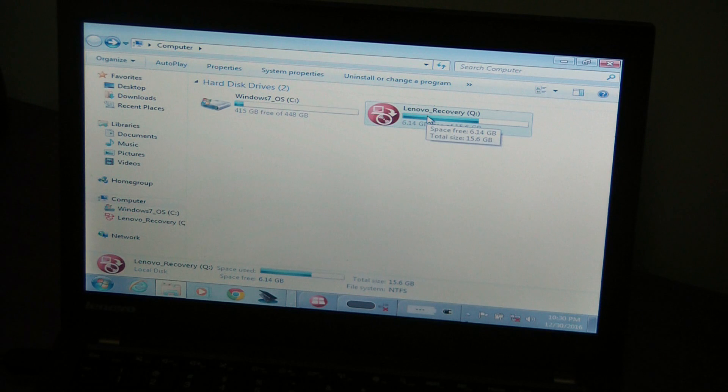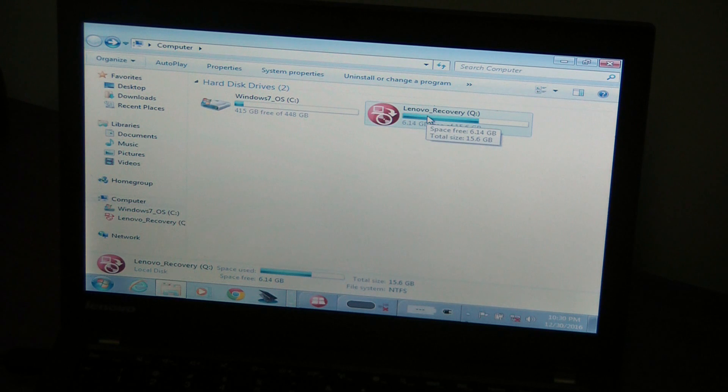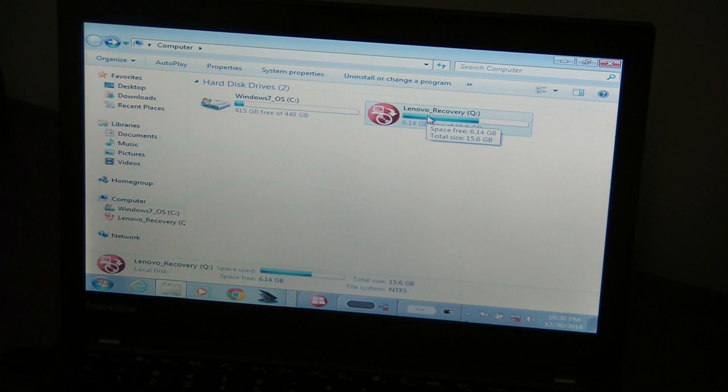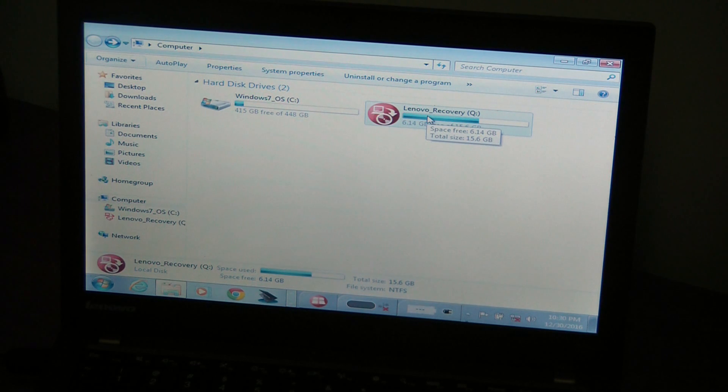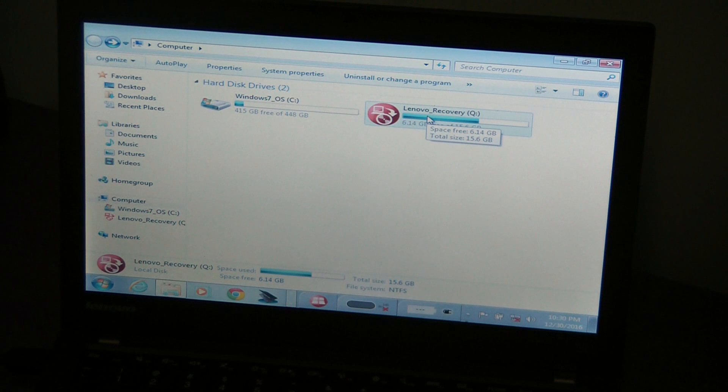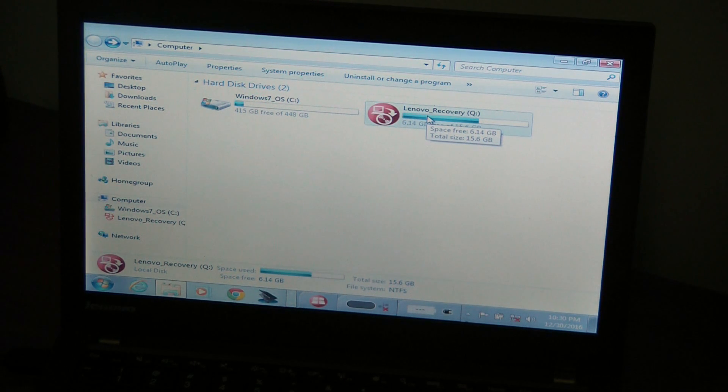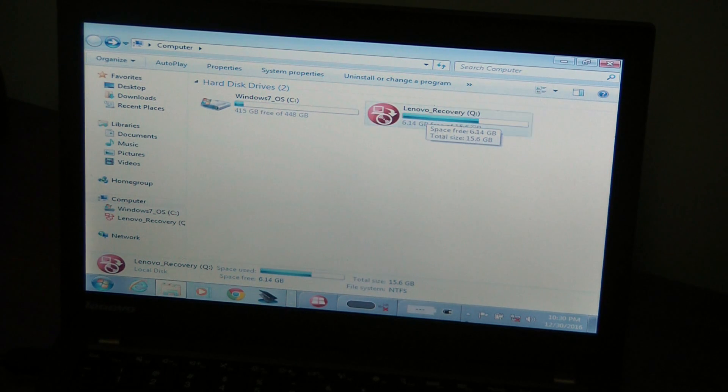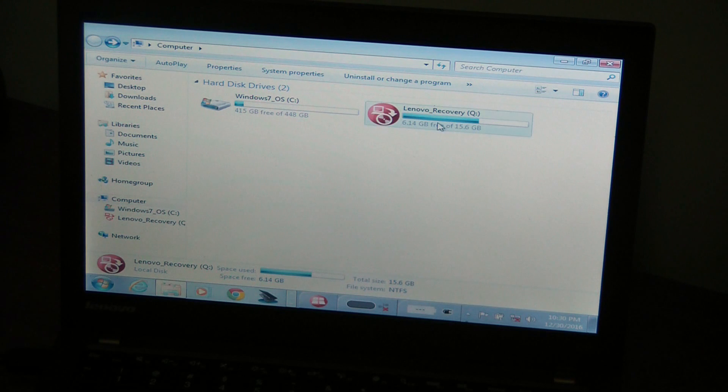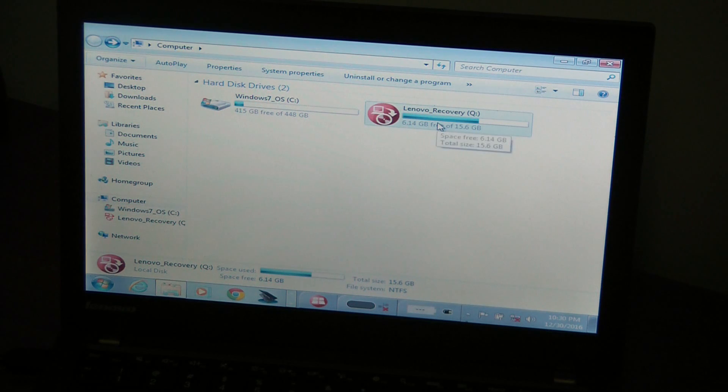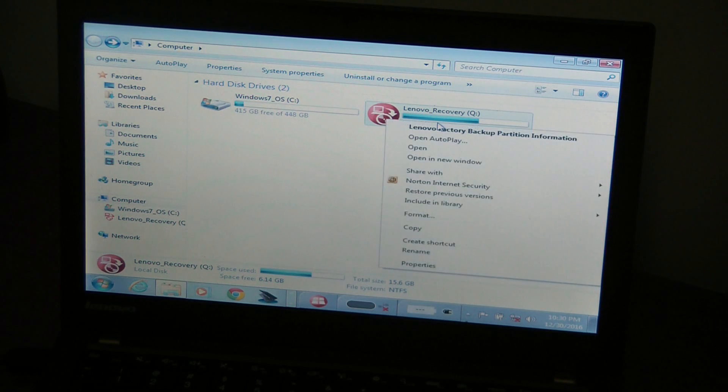Now what that does is that you won't be able to see any of the hidden files that are sensitive, but you did what you need to do. Now you can go back to recovery.